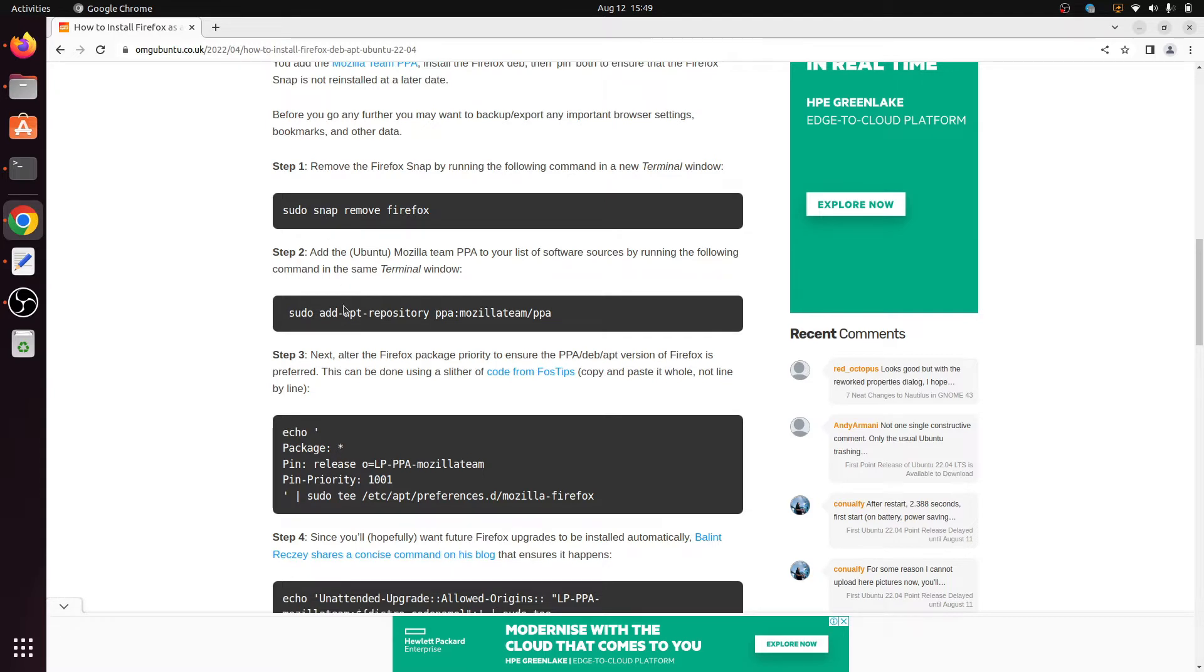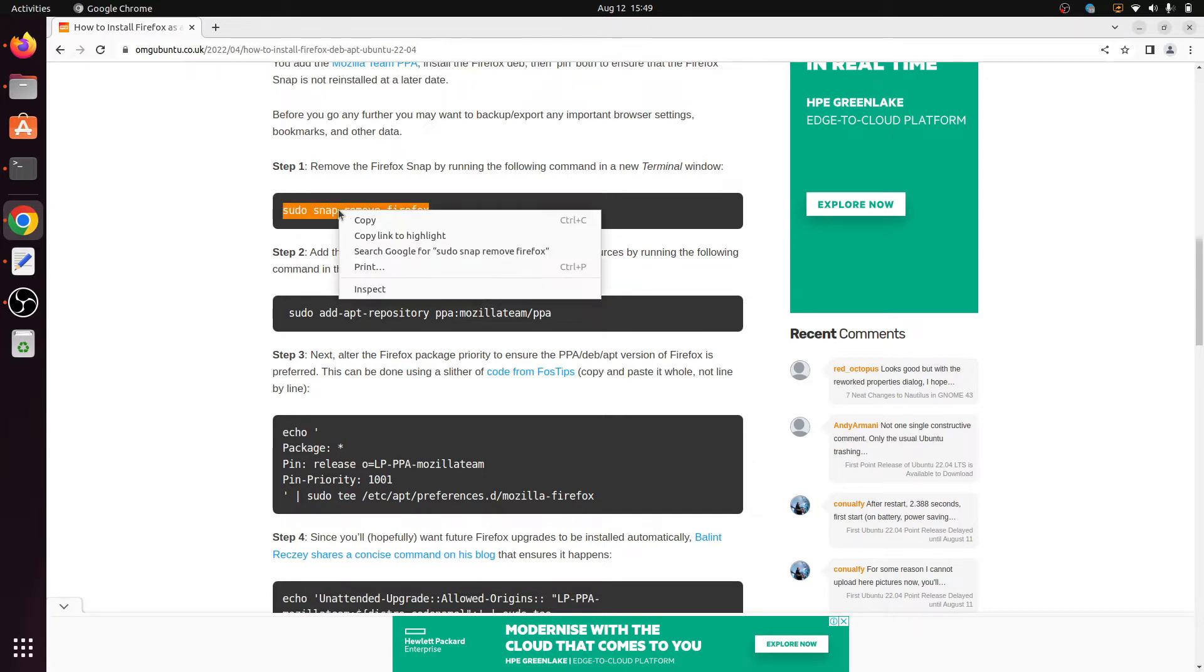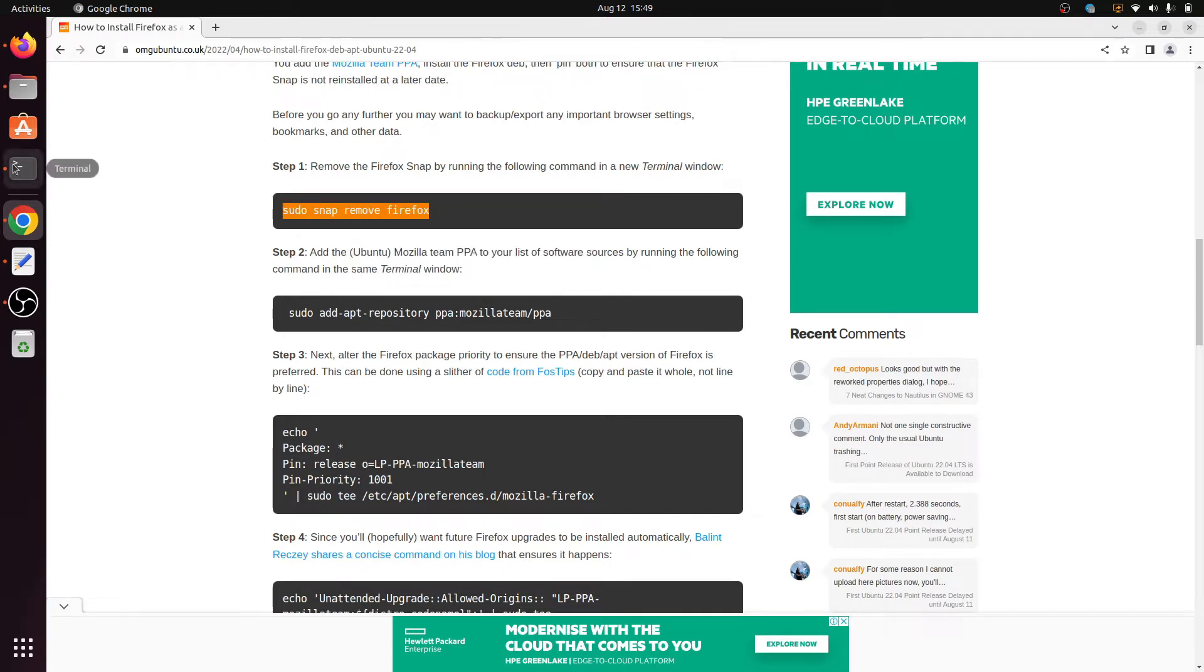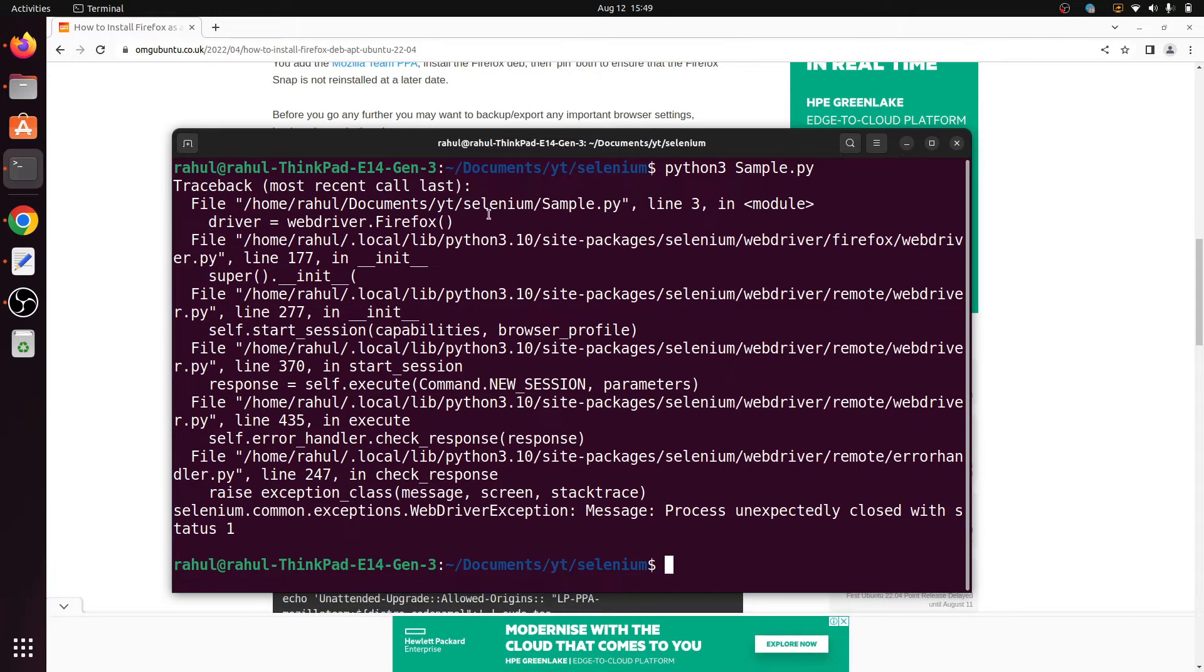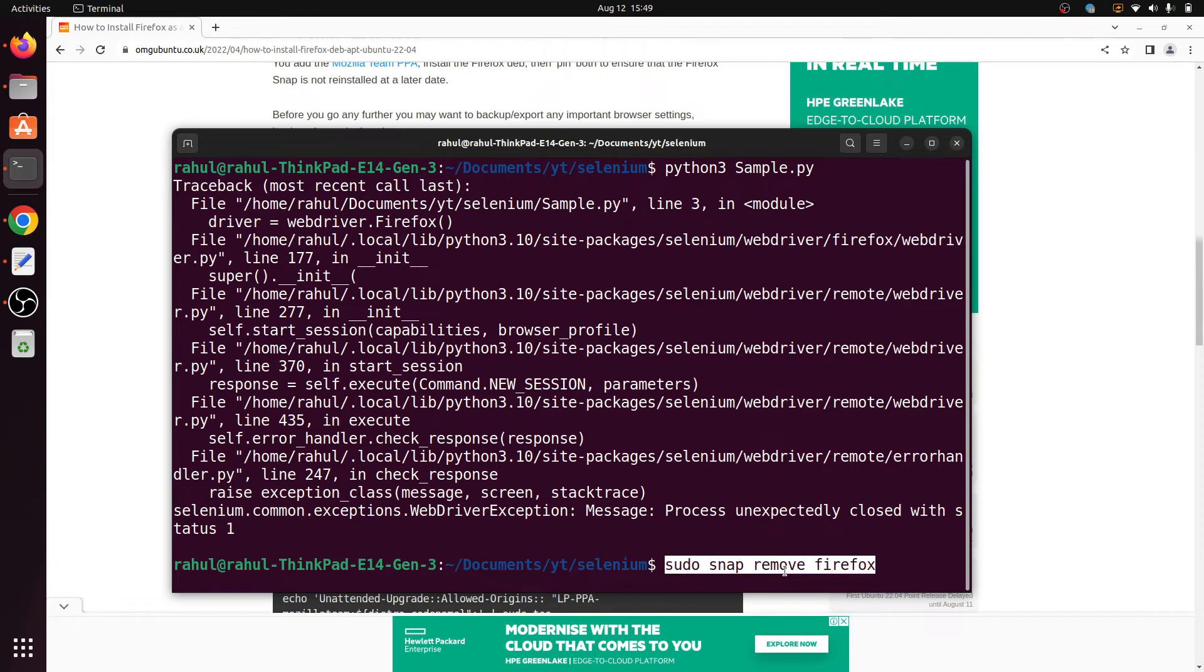So first step is remove the Firefox. Simple, copy this command and paste into your terminal. And here I paste this command and enter, write the sudo password.